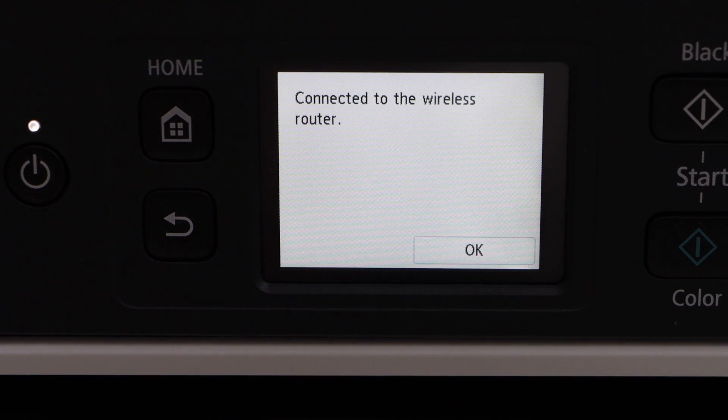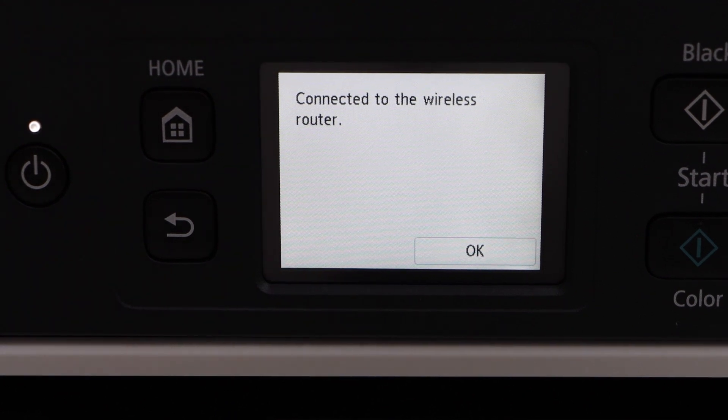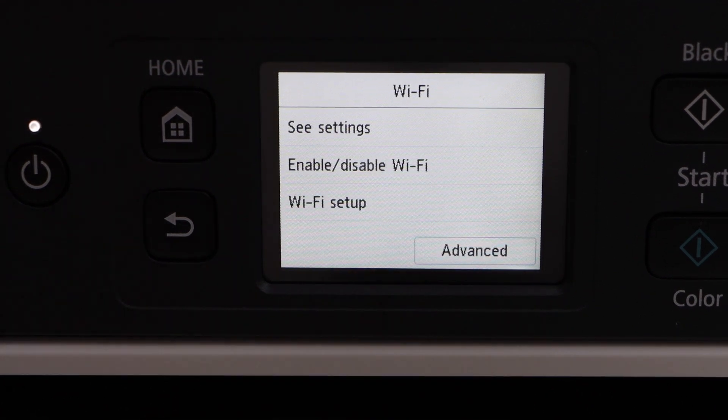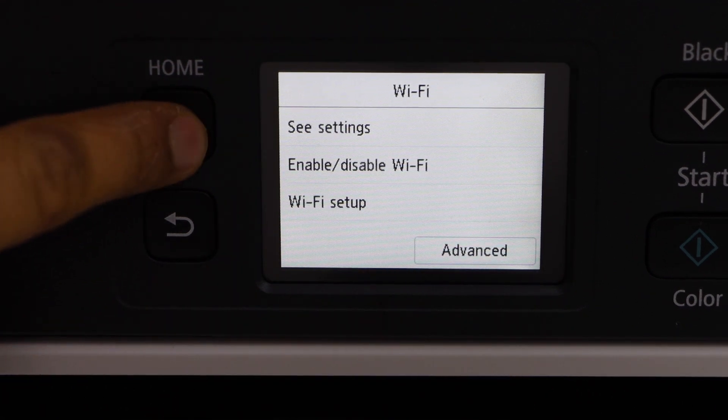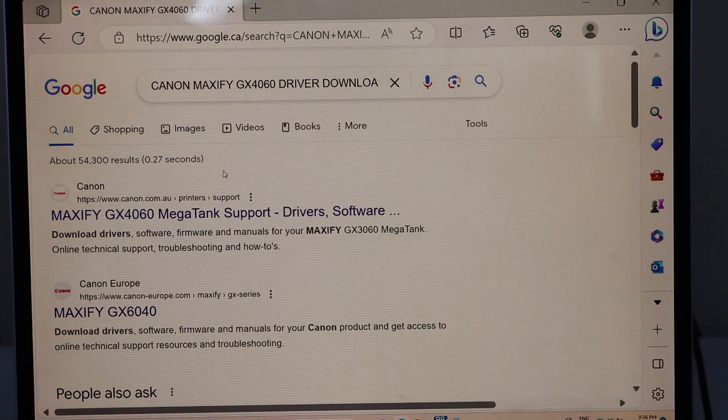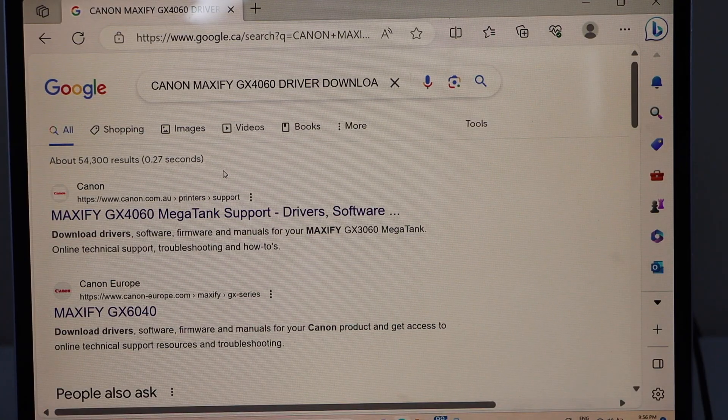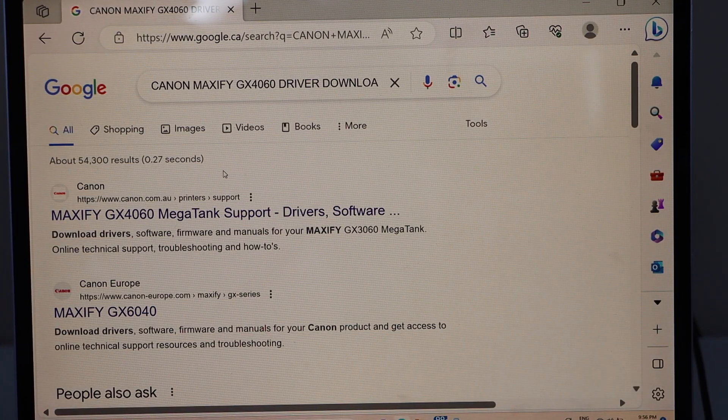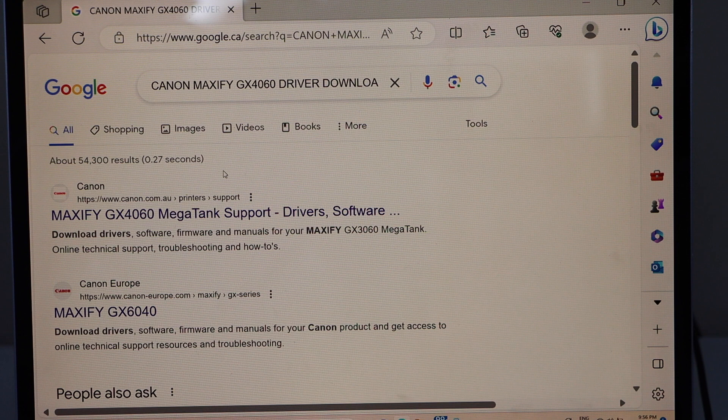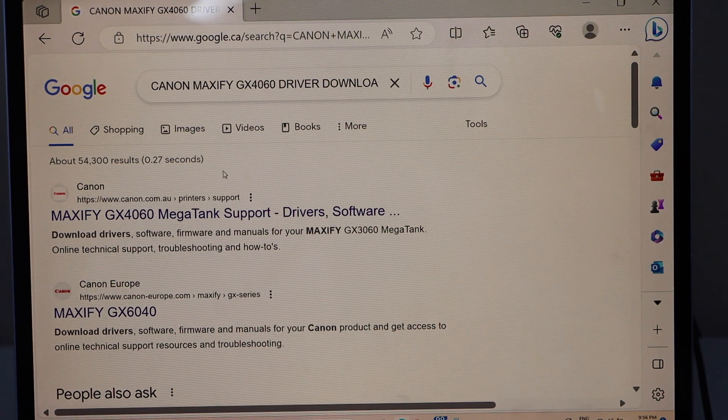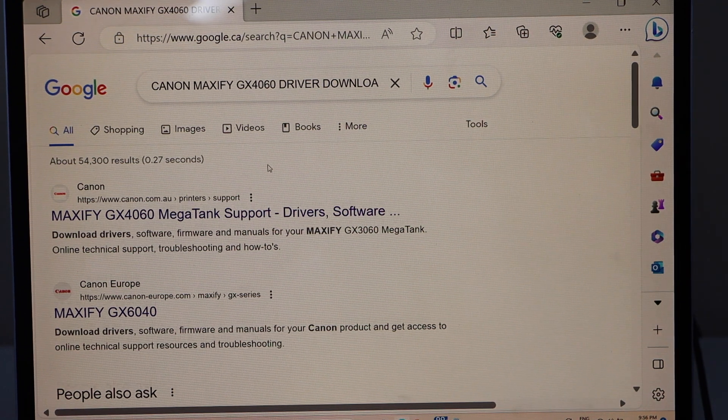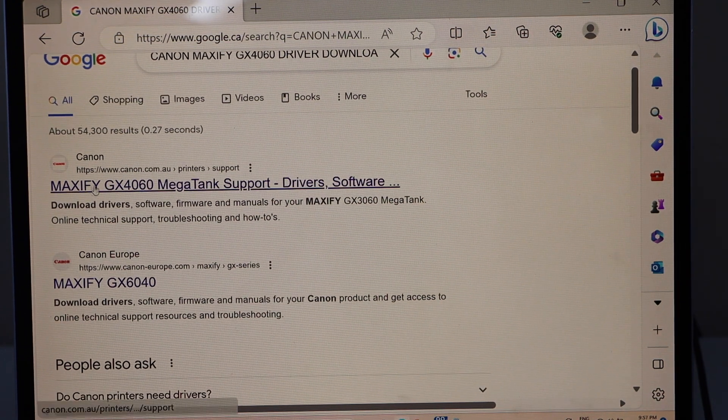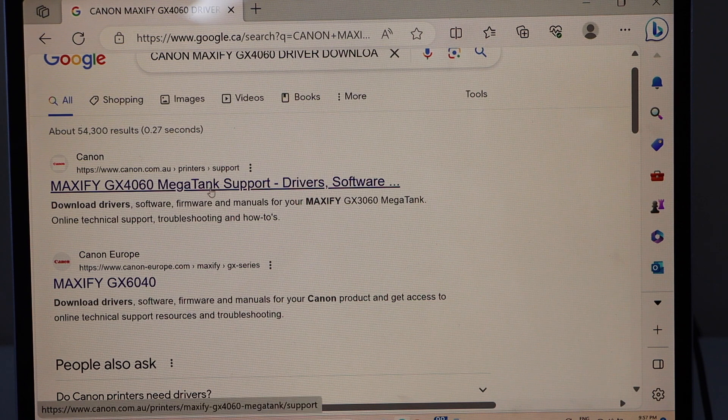Printer is connected to the WiFi network, press OK. Click on the home screen, go to the web browser, type in Canon Maxify GX4060 driver download. It will take you to the Canon website, select the link with your printer name.